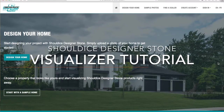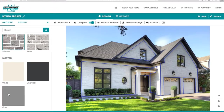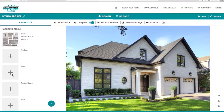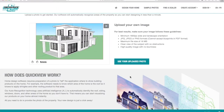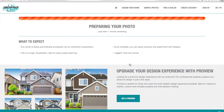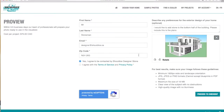Welcome to the Shoal Dice Designer Stone Visualizer, the all-in-one tool for bringing your dream home design to life. In this video, we'll show you how to quickly visualize Shoal Dice Stone products on sample photos to get inspired, upload a photo to visualize Shoal Dice products on your own home, and order a pro view from our image preparation experts for the ultimate stone design experience.